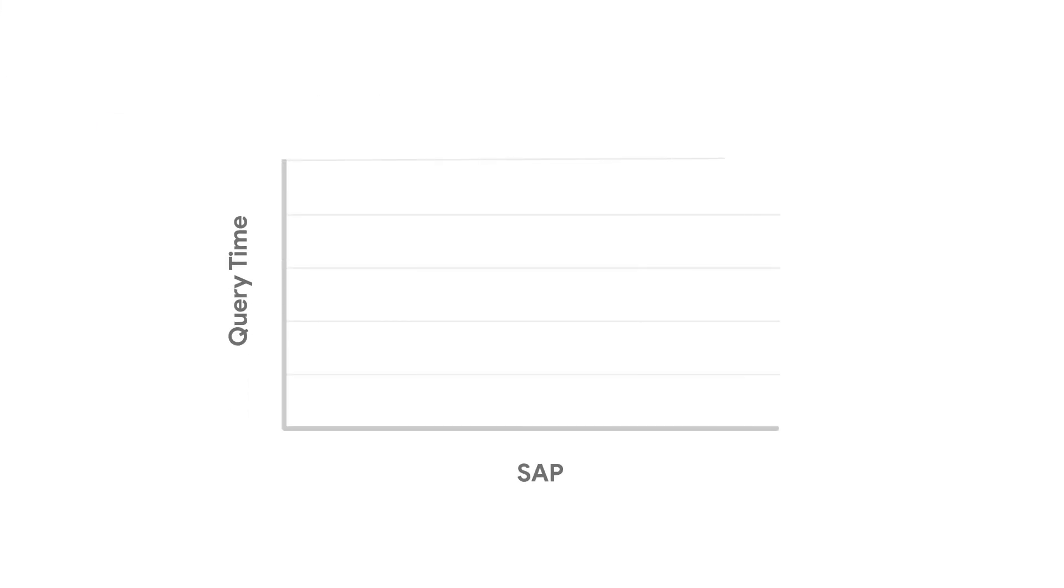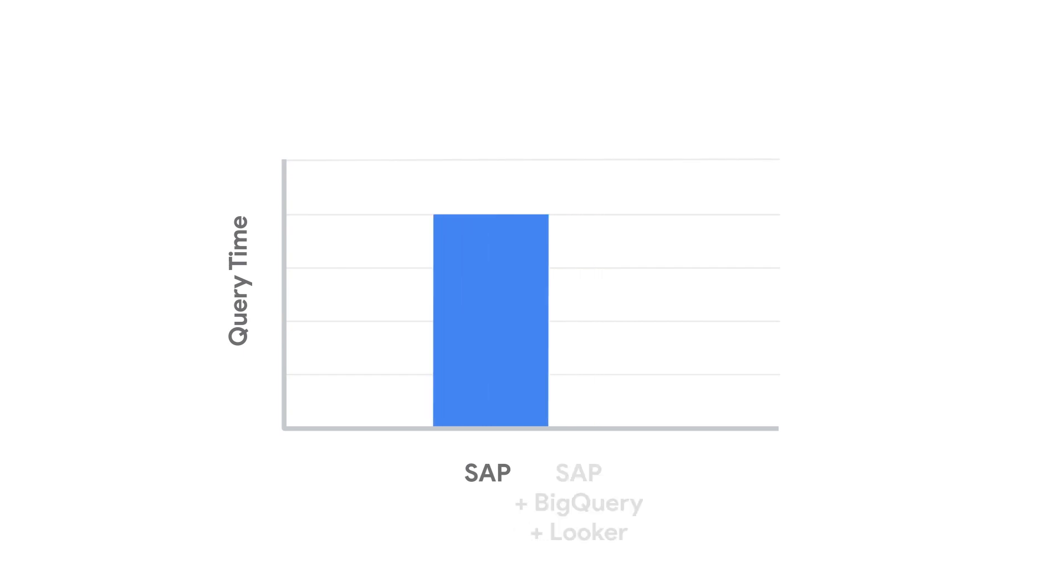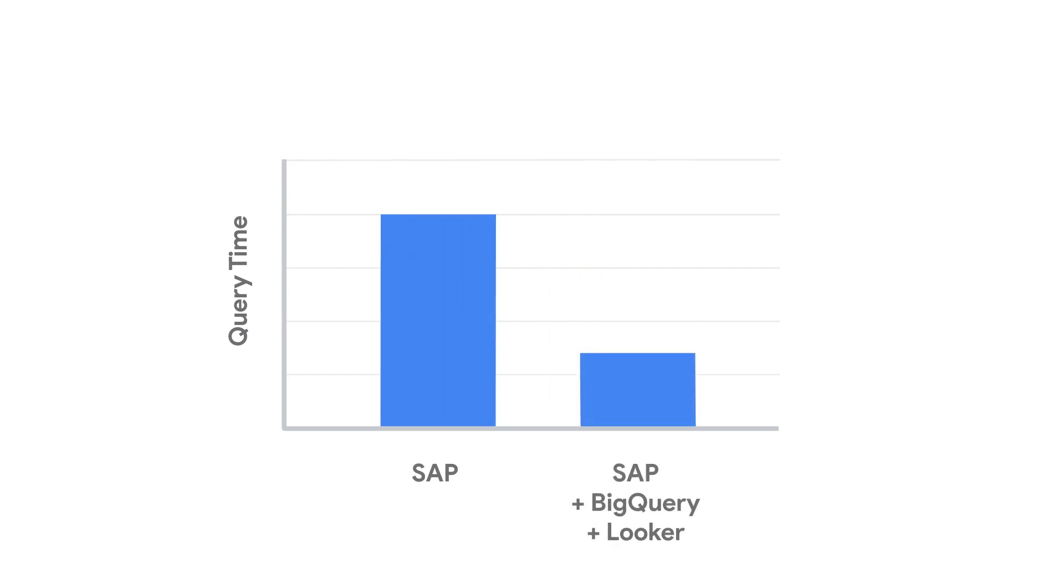When SAP is paired with BigQuery and Looker, it significantly cuts down the time and effort required to run complex queries over your data, allowing you to make improvements and implement new initiatives rapidly.